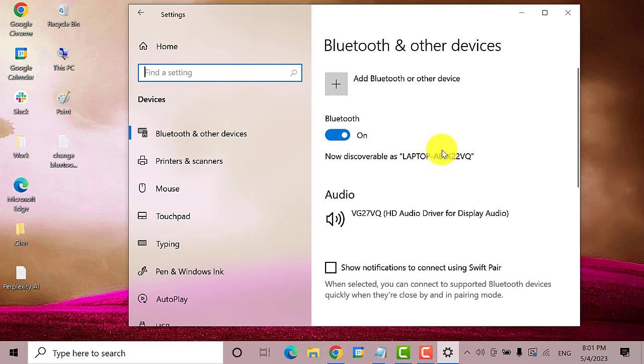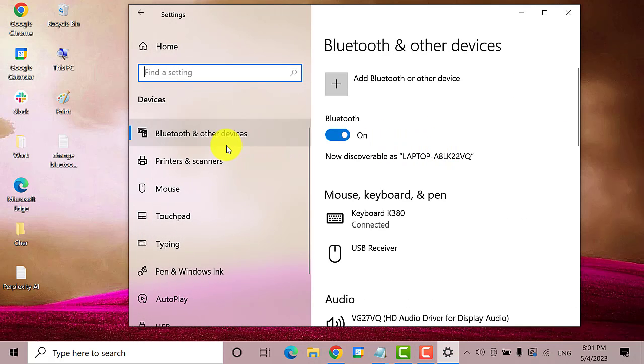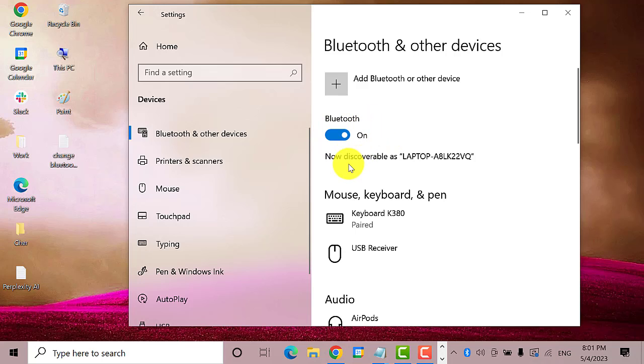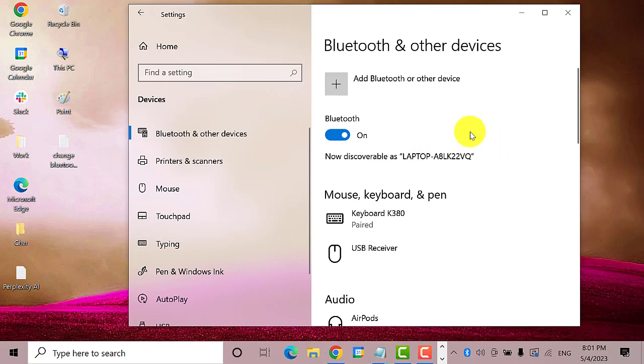Make sure that you click the Bluetooth and other devices tab. As you can see on the right pane, the Bluetooth on my device is enabled. You'll notice here that it is discoverable. So it is this name, which is the Bluetooth name for this device, that we're going to change.